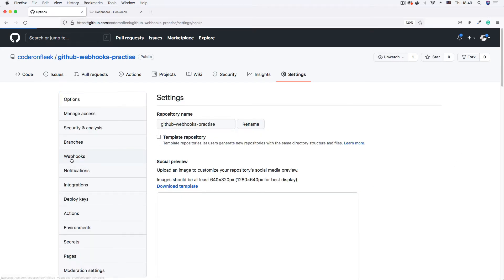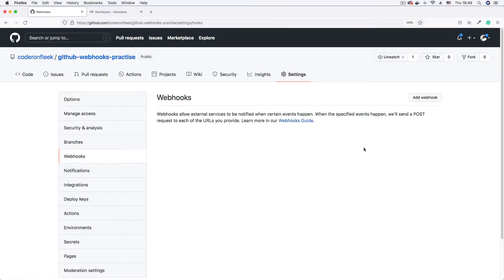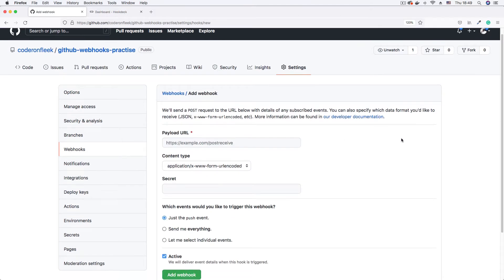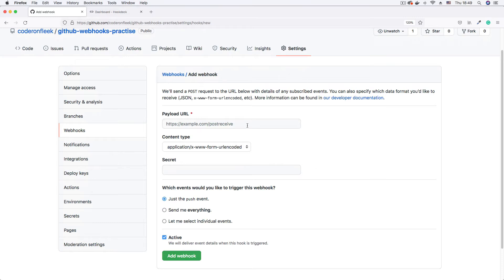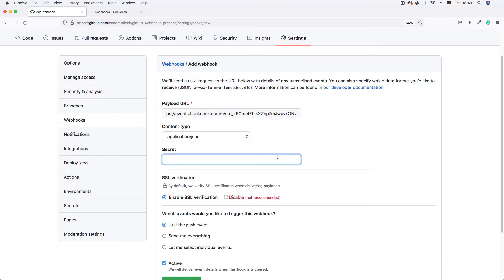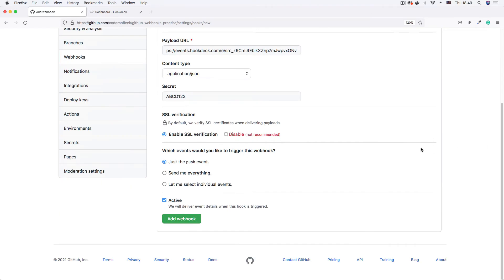I can see the webhooks link on the sidebar. I'll click 'Add webhook' to create a new one. The most important item is the webhook URL, which goes into the payload URL field. I'll set the content type to 'application/json', set a secret of 'abcd1234' — you definitely want a stronger one in production — and subscribe to only the push event. Then I'll click 'Add webhook'.